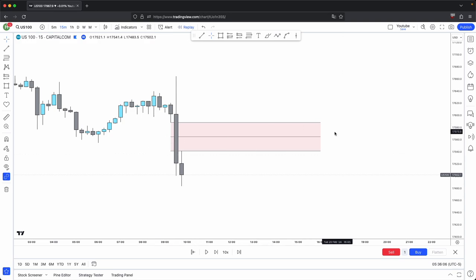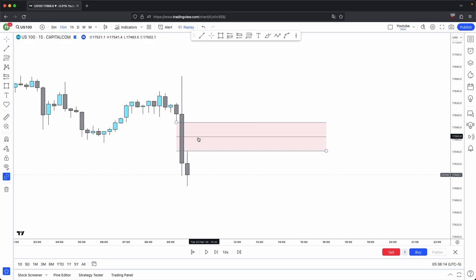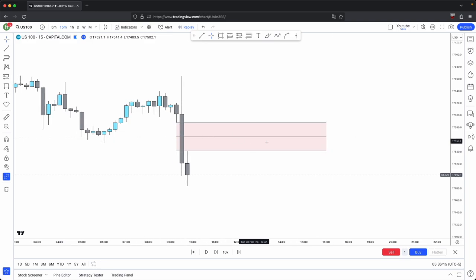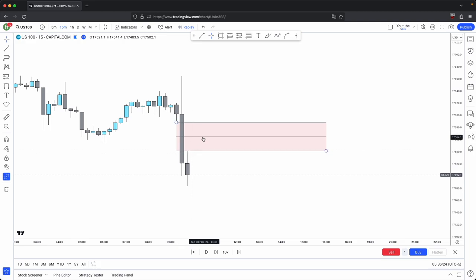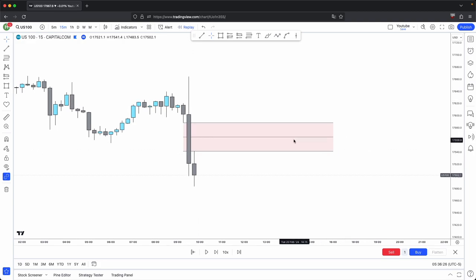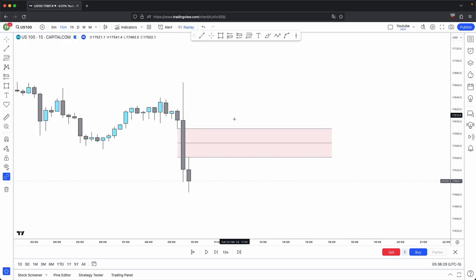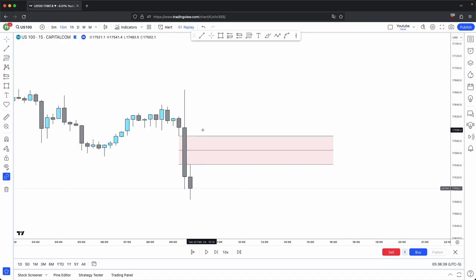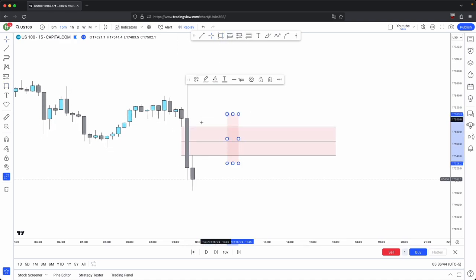Why the 50% level? Because at this level, price is extremely sensitive. So ideally, what you want to see at this level — if this fair value gap was to be respected — is for price to not have a full body closure past the 50% level. If it does have a full body closure past the 50% level, it is likely that this fair value gap is going to be invalidated, meaning a full body closure past the entire fair value gap.